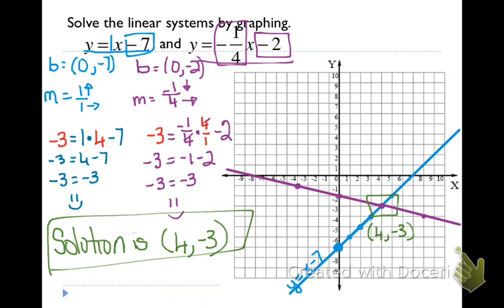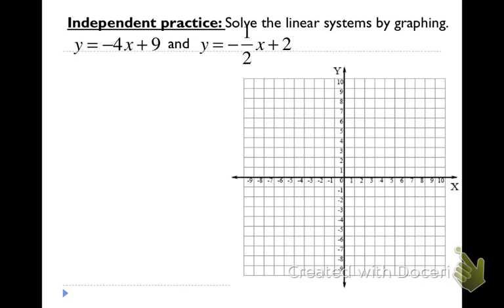Now this is what I want you to do on the next slide. I want you to graph both equations, tell me what you think the solution is, and then check it using algebra. Graph y equals negative 4x plus 9 and y equals negative one-half x plus 2, tell me what the solution is after you have checked it using algebra. Please pause your video and do that now.